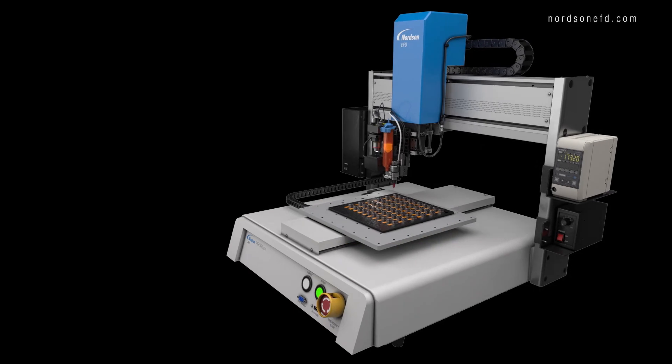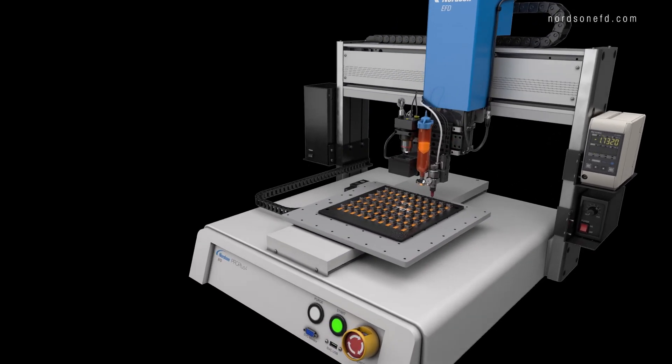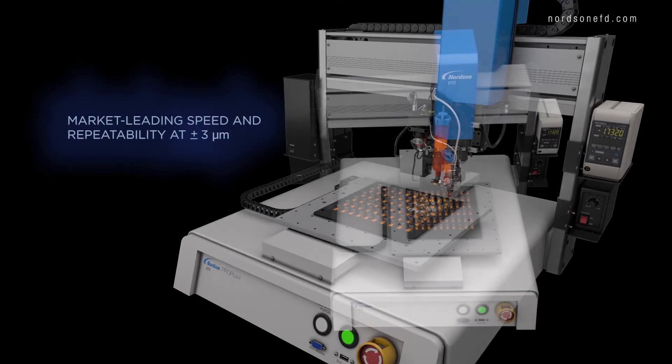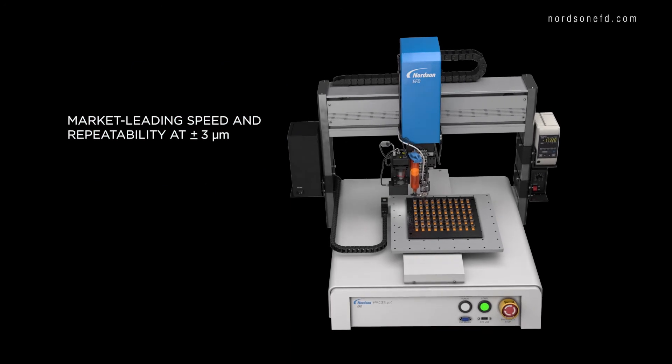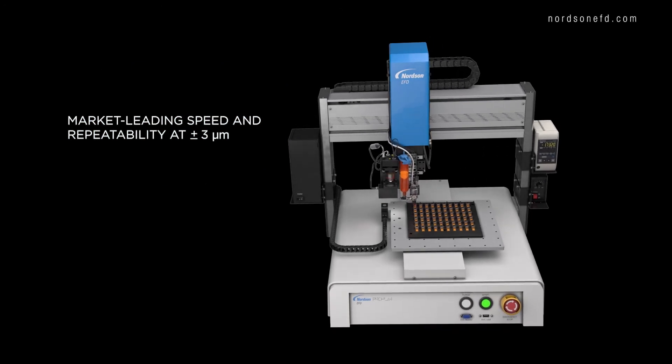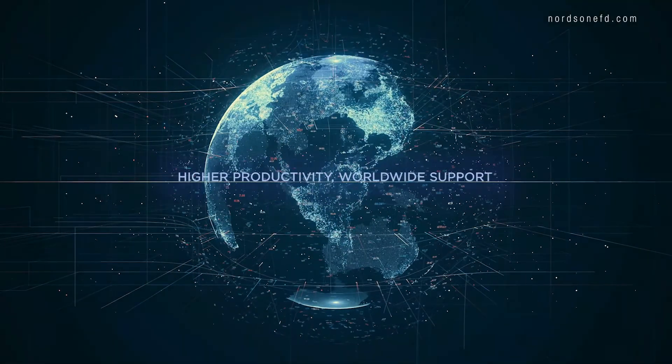Tying it all together, our ProPlus dispensing robots deliver industry-best speed and positional repeatability for critical deposit control.